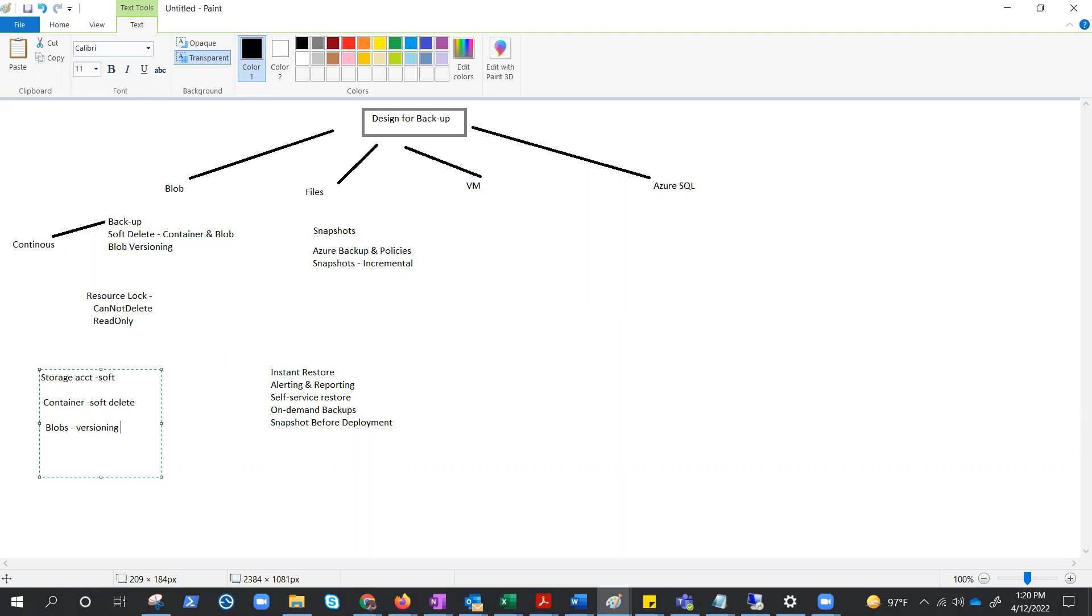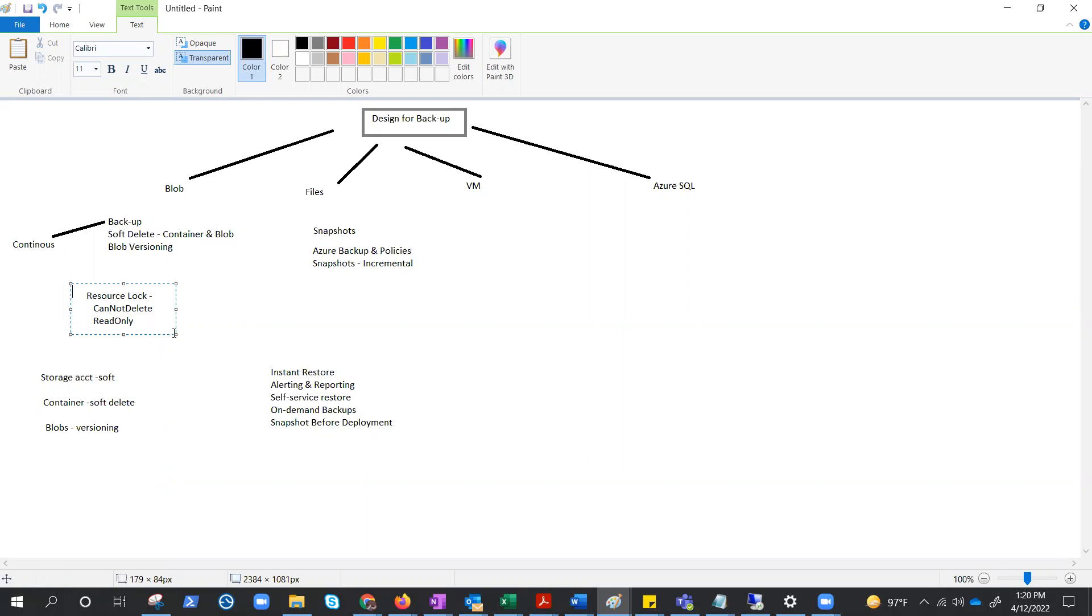Container soft delete doesn't protect against the deletion of a storage account, but only against the deletion of containers in the account. And to protect a storage account from deletion, you need to take help of a resource lock. We have already seen the resource lock in previous videos. We can lock the resource with cannot delete or read only. Read only is the most restricted one. So these are a few options of backup and recovery for blob storage. Now it's time to explore files.